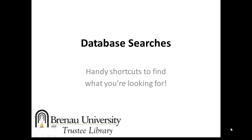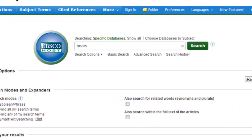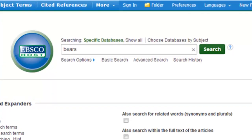Welcome to the Trustee Library's online tutorial for finding articles in databases. When you search for materials, start broad and narrow it down from there. Type your term or terms in the text box and click the search button.